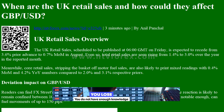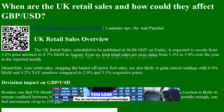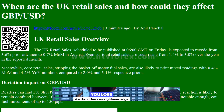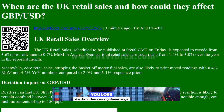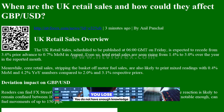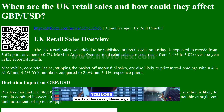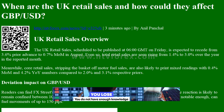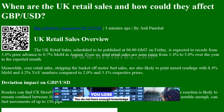Hi, I am Anna. I come from www.ntvforex.com. When are the UK retail sales and how could they affect GBPUSD?